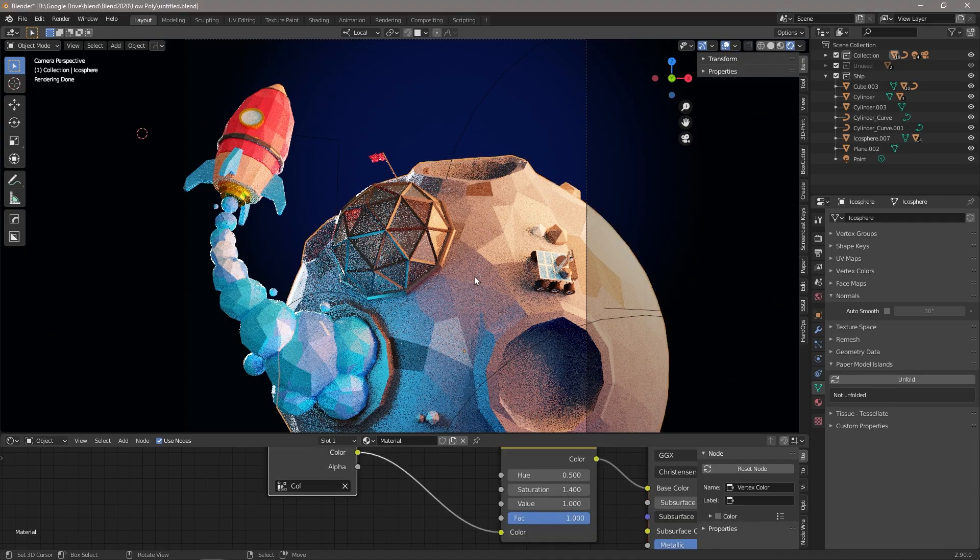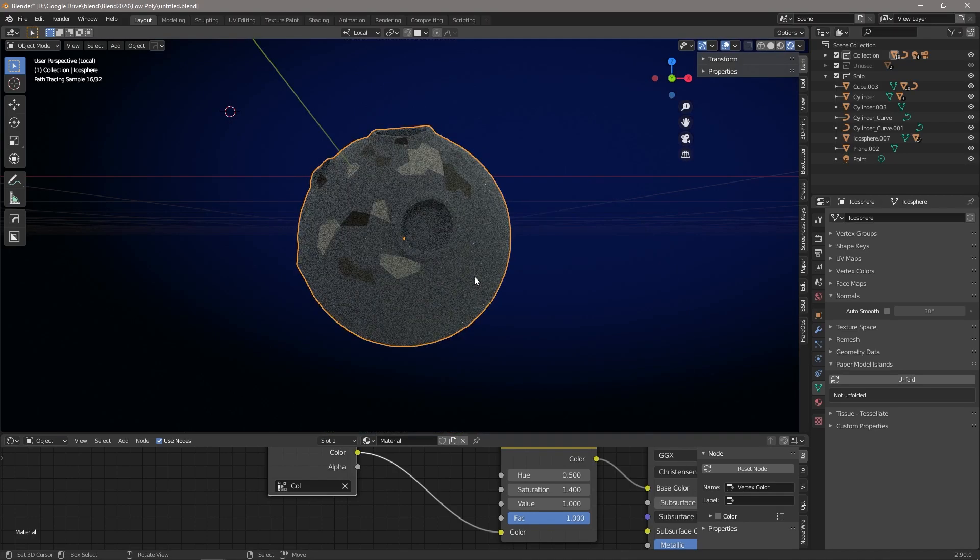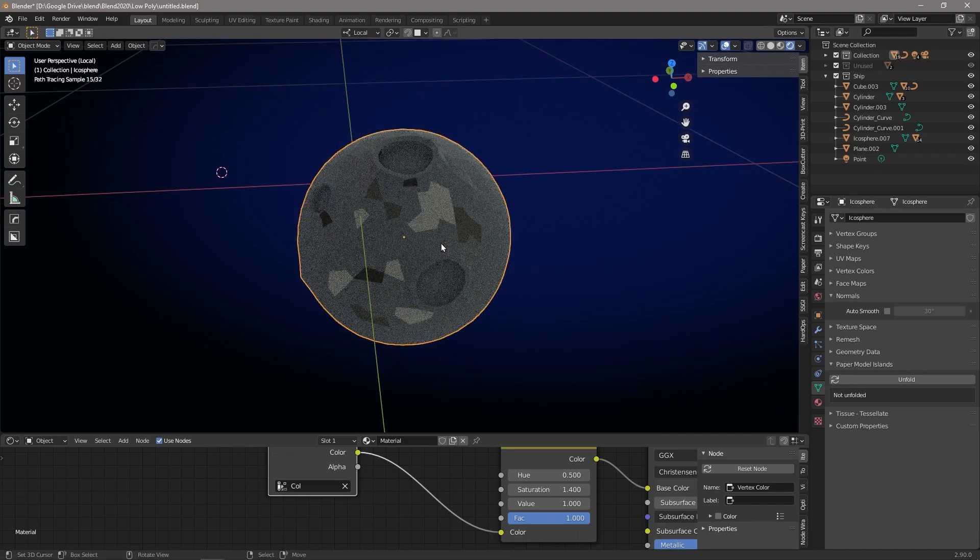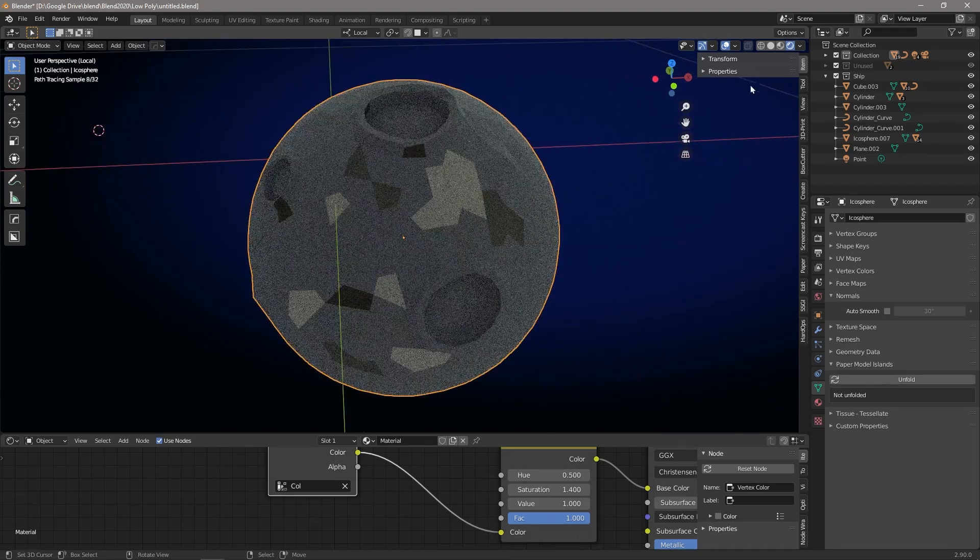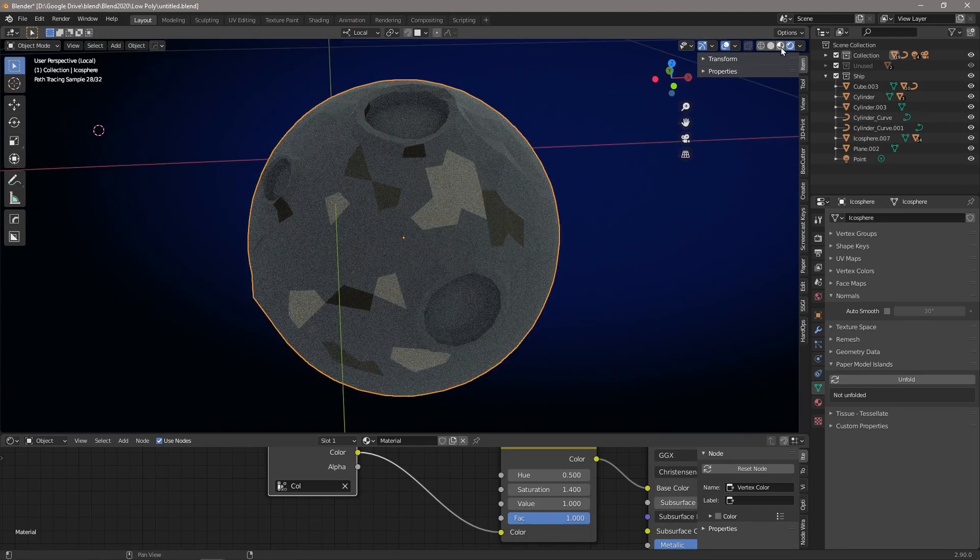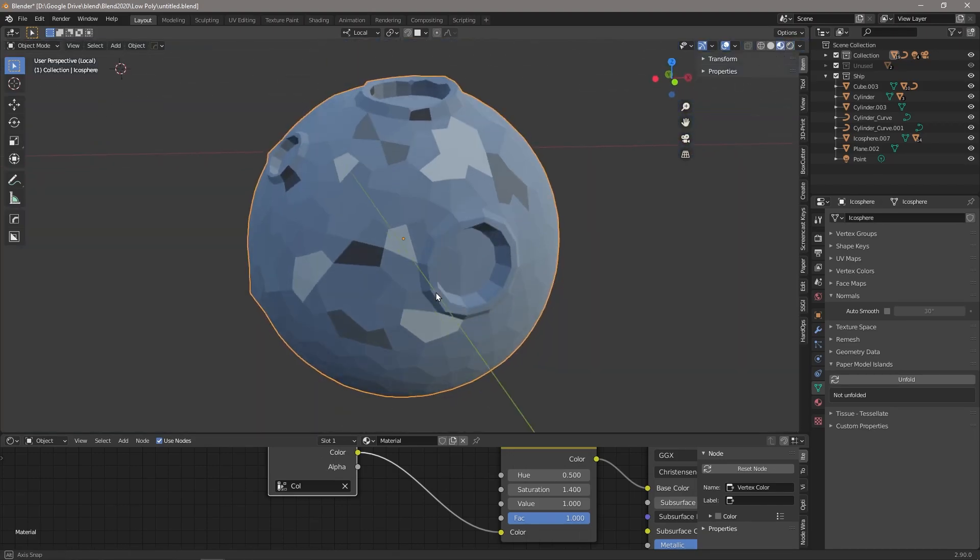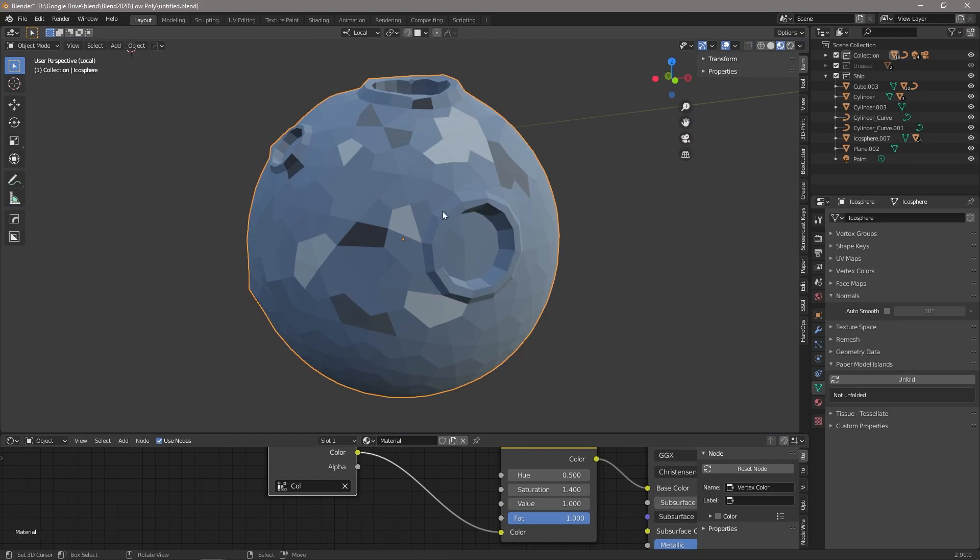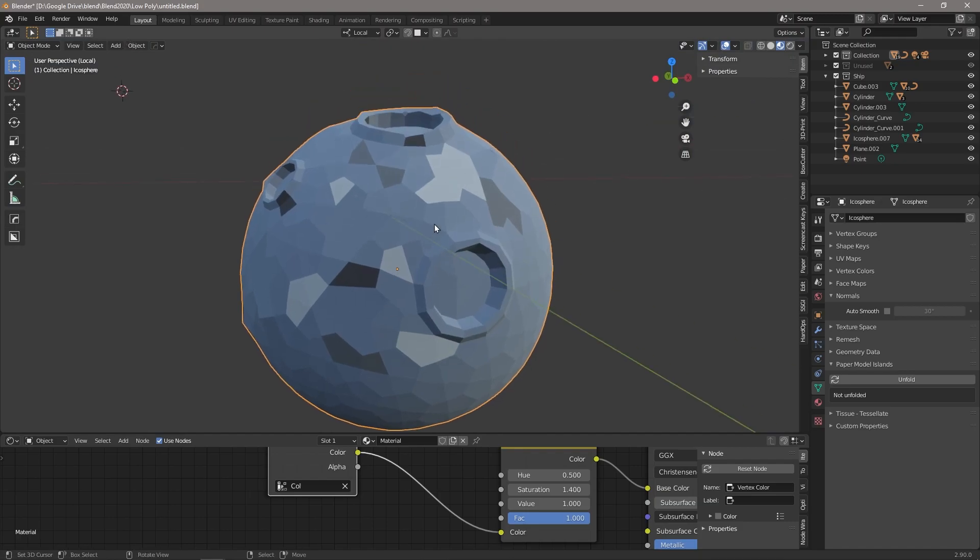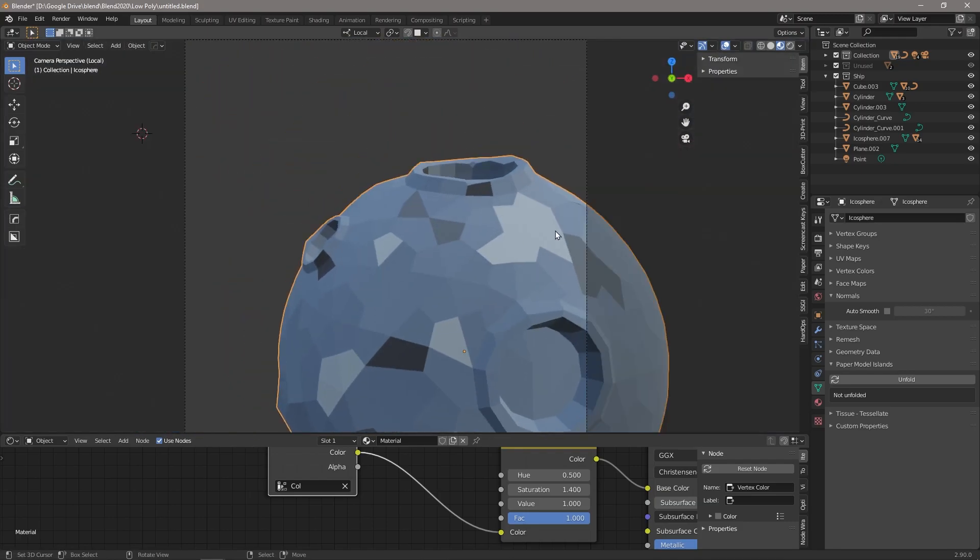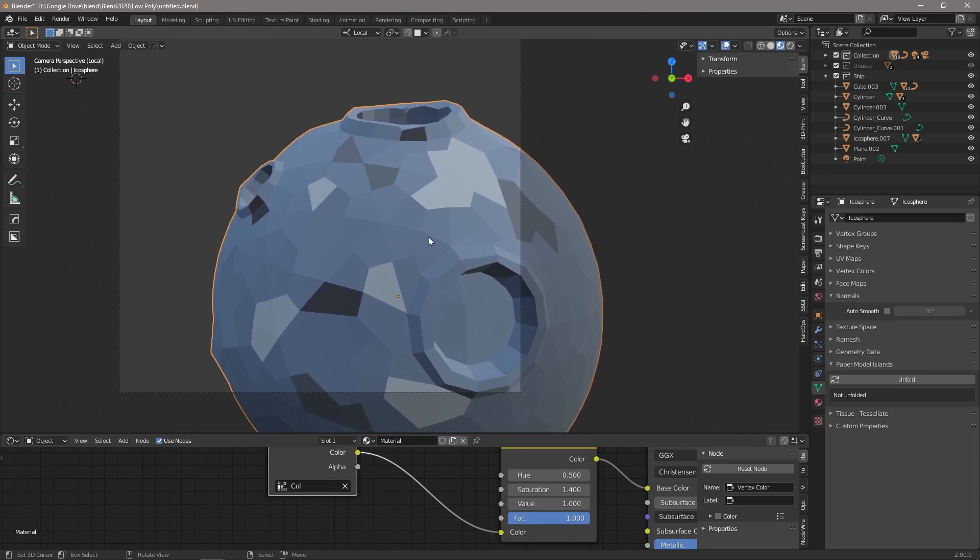I'm just going to isolate the moon for a second using the backslash key. You can see that the colors changed a bit, that's just because of our lighting. And if we go into the viewport mode, we can see how I've changed some of these individual faces using vertex painting.